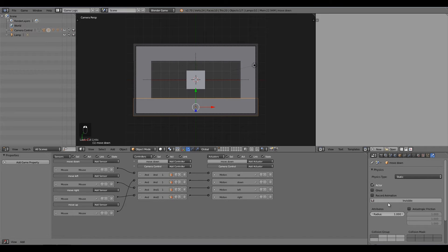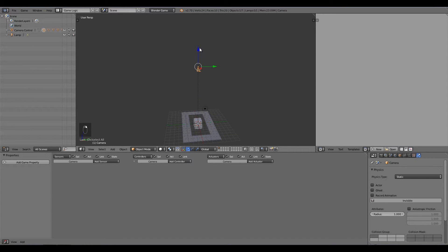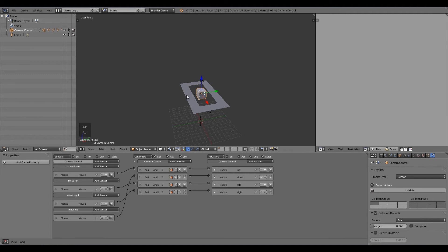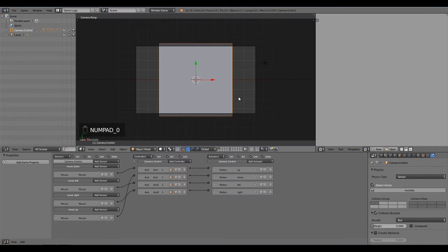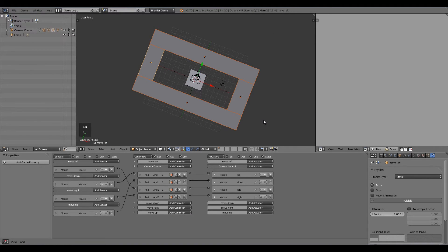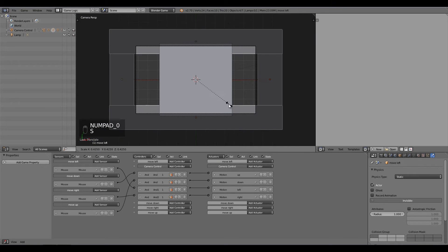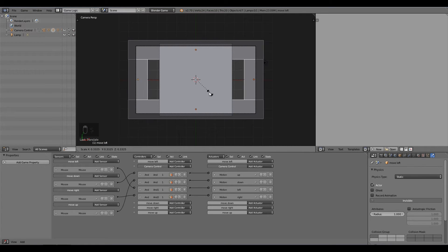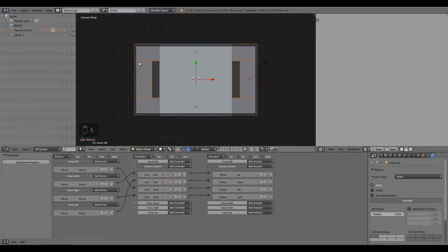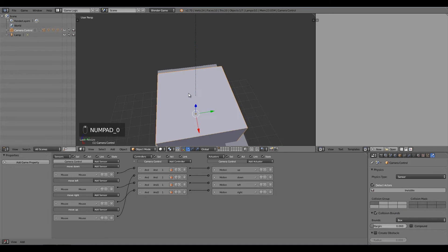Now adjust the setup: bring the camera down a bit closer and move the cube up. If you press Numpad 0 now you can't see things properly, so you'll need to scale all the sensor planes to match the new camera framing. Press Numpad 0, then S to scale each plane down so they're back at the screen edges — just so we have those same dimensions around the outside.